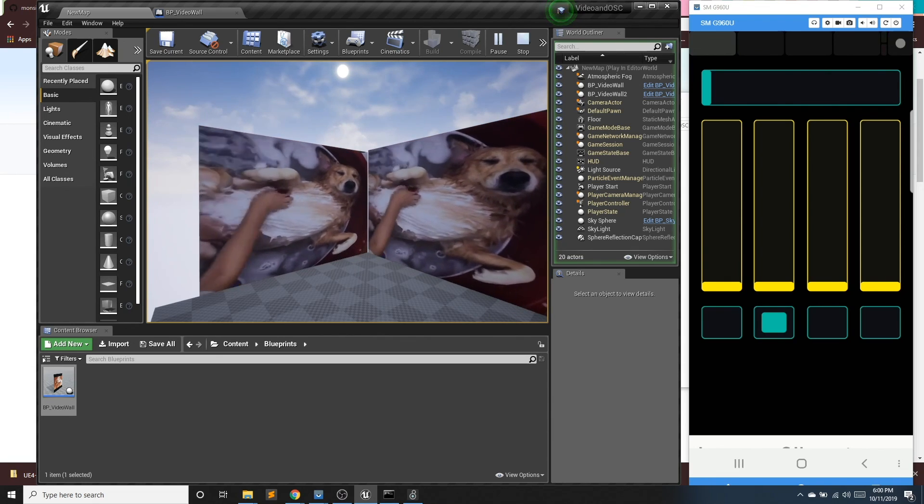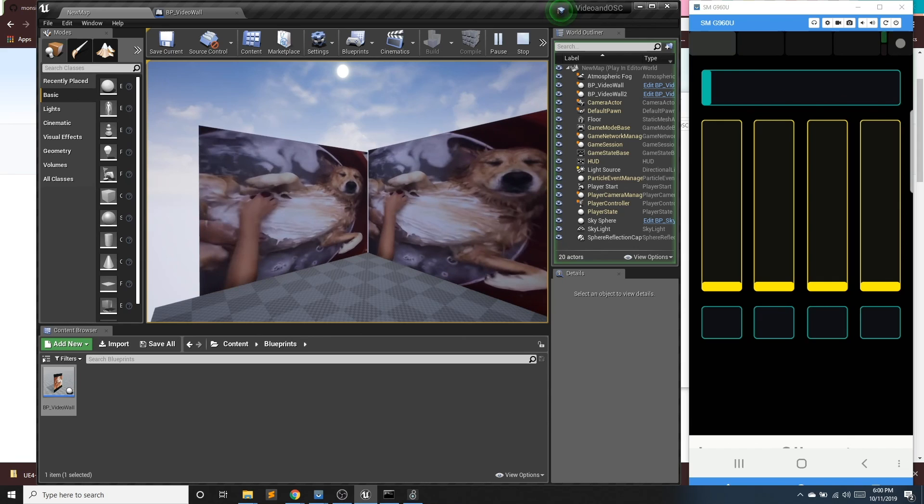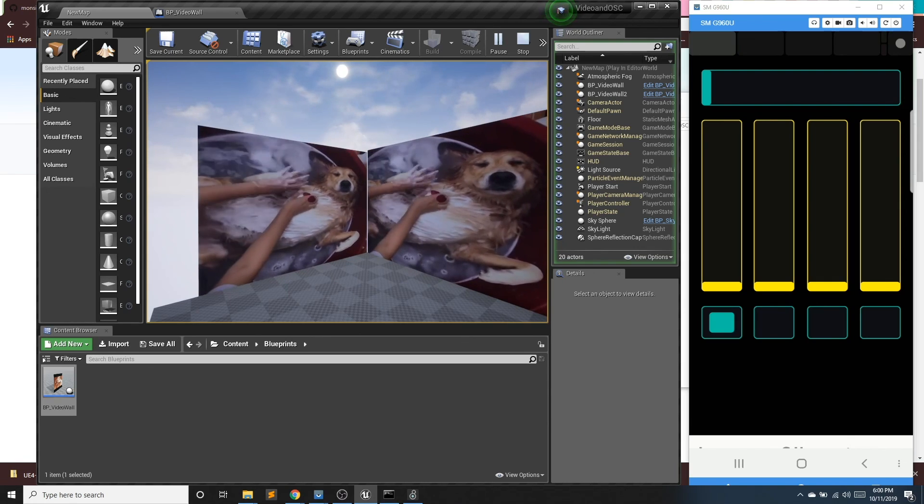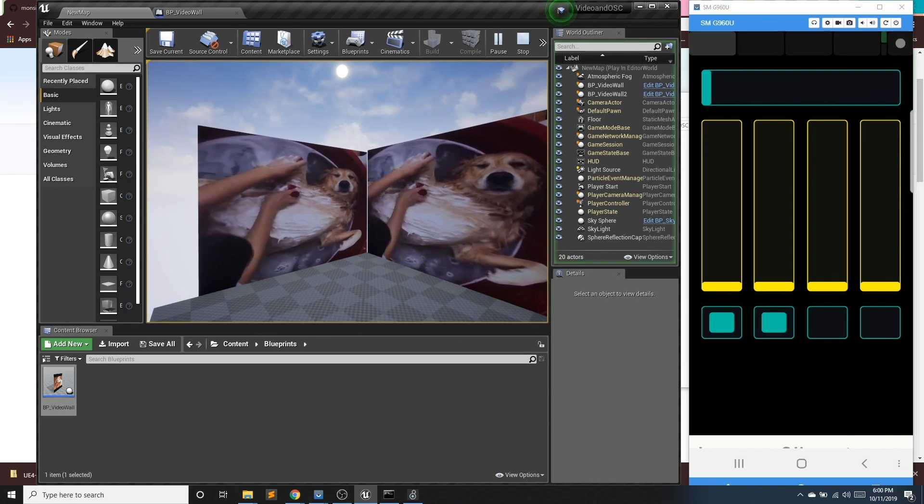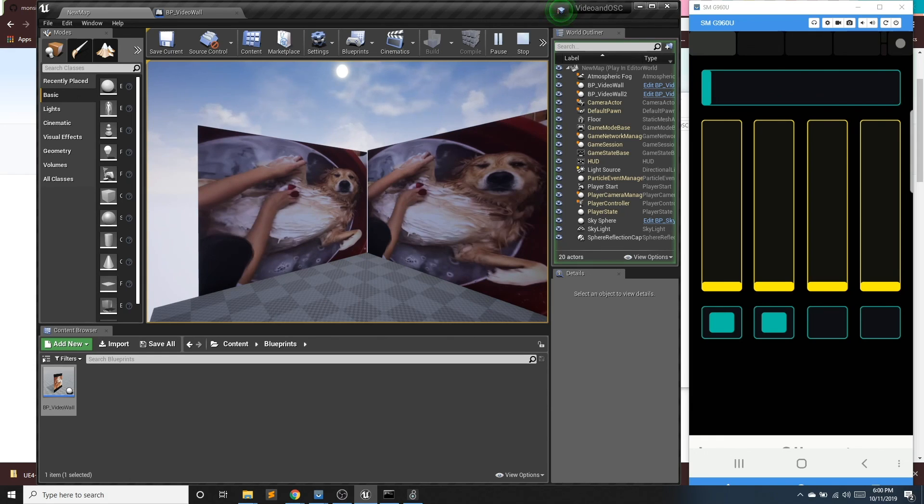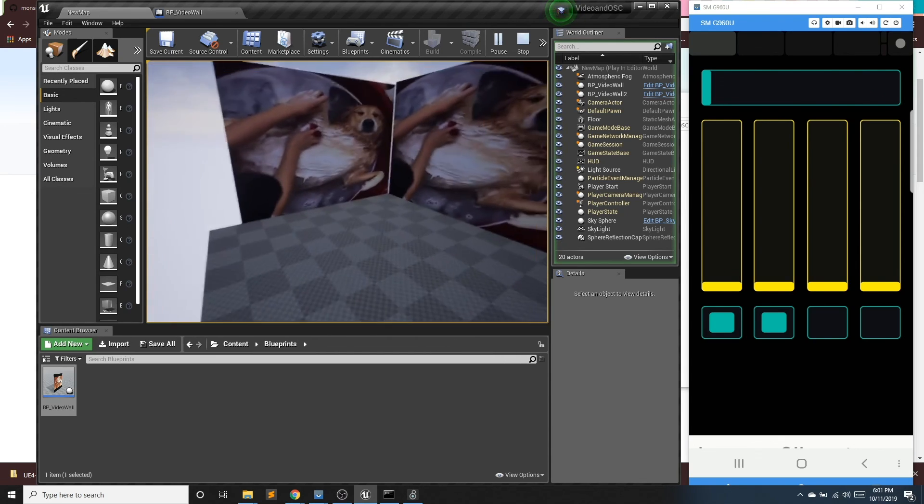I can play, pause, play, pause. And now I can run my entire blueprint through my phone. So that's a quick tutorial on video textures, compiling the OSC plugin, and then using either Max or your phone to run your blueprints. Hope you guys liked it.